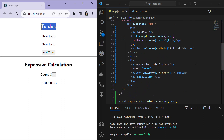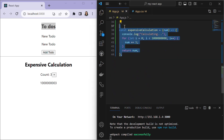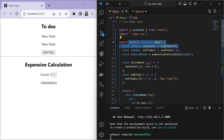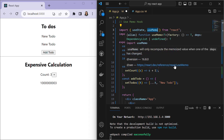The problem is that when expensiveCalculation is called, it doesn't just impact the calculation variable — it causes the entire component to re-render. React components re-render when states or props change. Whenever the count state changes, it triggers a re-render of the whole component, and during this re-render the to-do list is also processed. If the component is unresponsive due to the intensive calculation, the rendering of todos gets delayed.